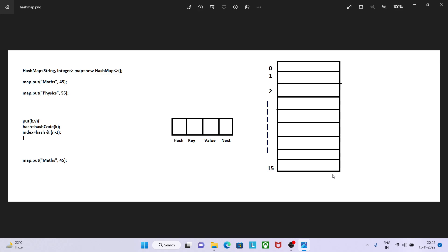Let's take a pause here and think about it. So what is the internal working of HashMap? Let's say I have created an object of map by writing HashMap of key type is string and value type is integer: map equals new HashMap.